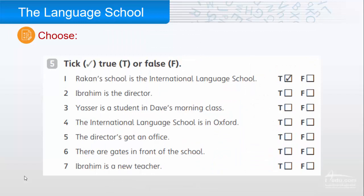So now we've listened to the conversation, let's choose true or false. One: Rakan's school is the International Language School — the answer is true. Two: Ibrahim is the director — the answer is false; Ibrahim is a teacher.